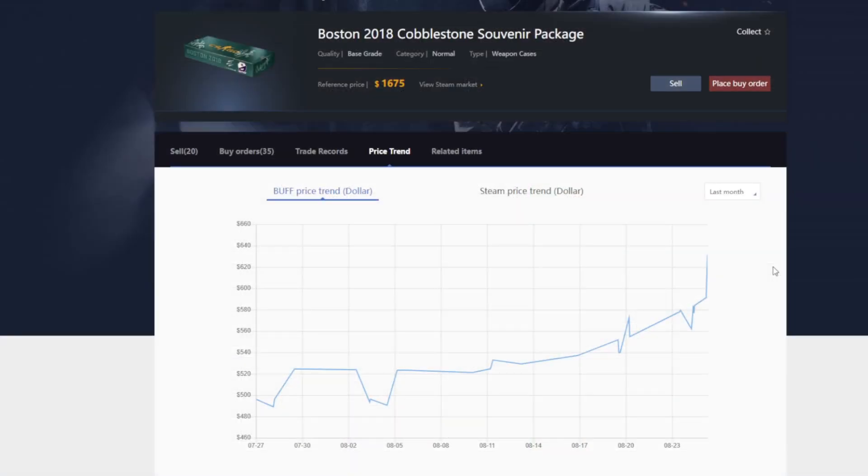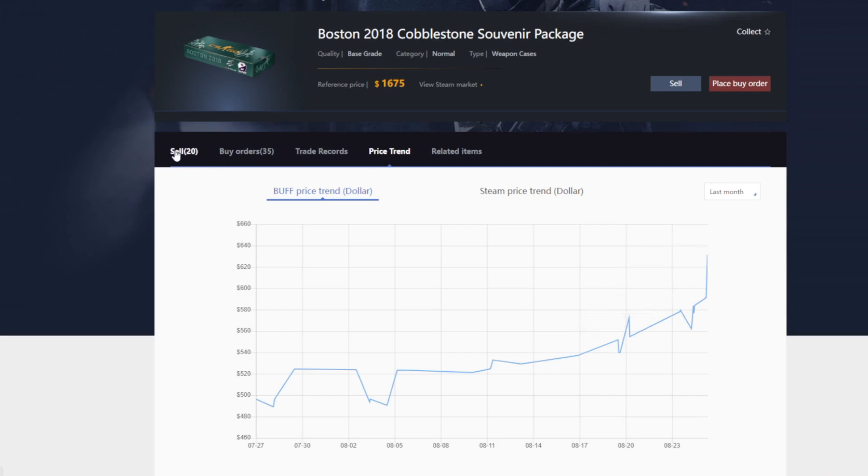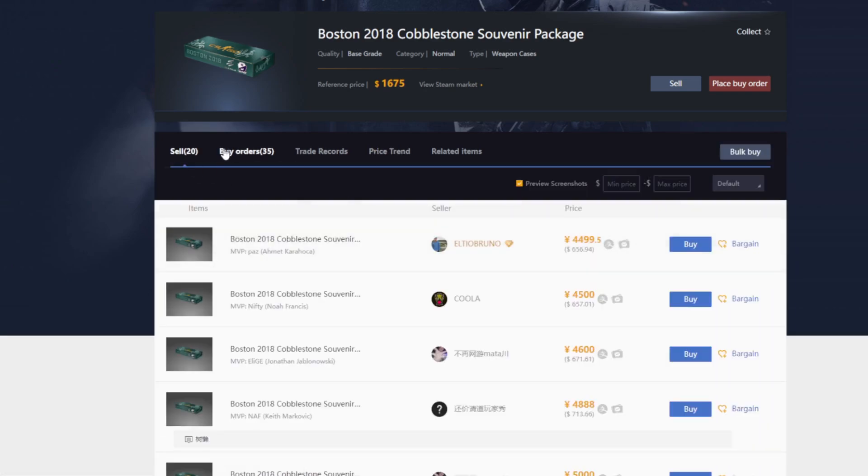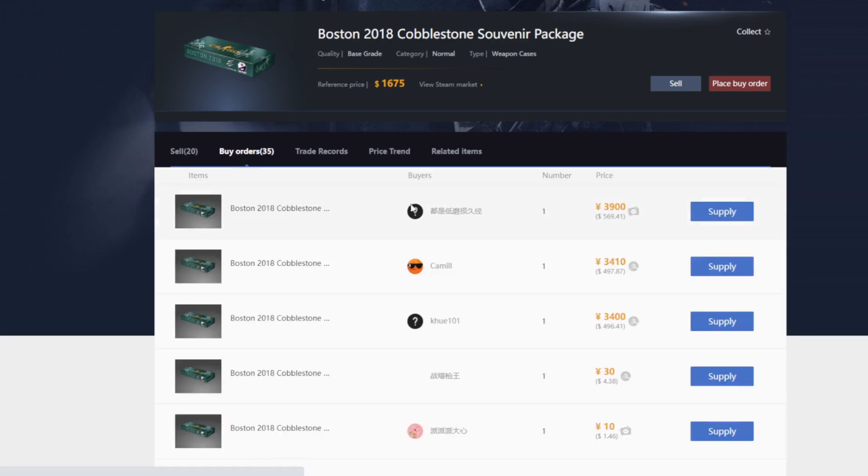You can see here the price graph or the price trend of the 2018 Boston Cobblestone Souvenir Package which is what I personally have. And it's definitely gone up significantly. If we look at the sell price, they're selling for around $650 or that's what they're listed for.